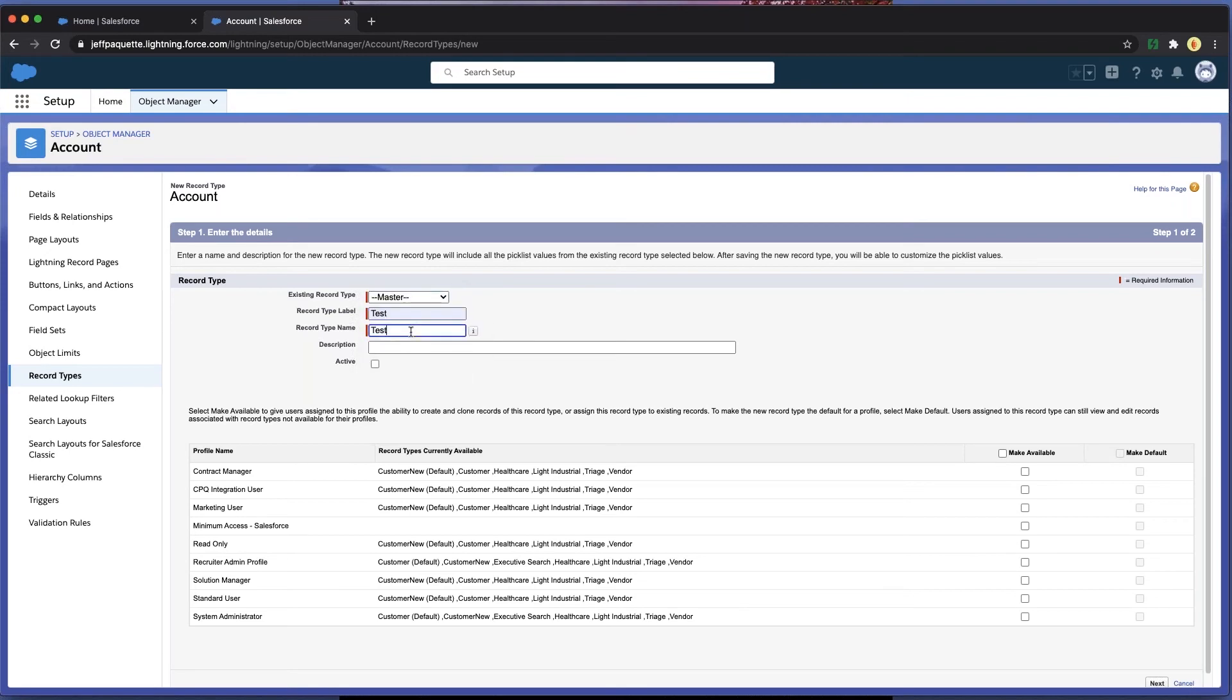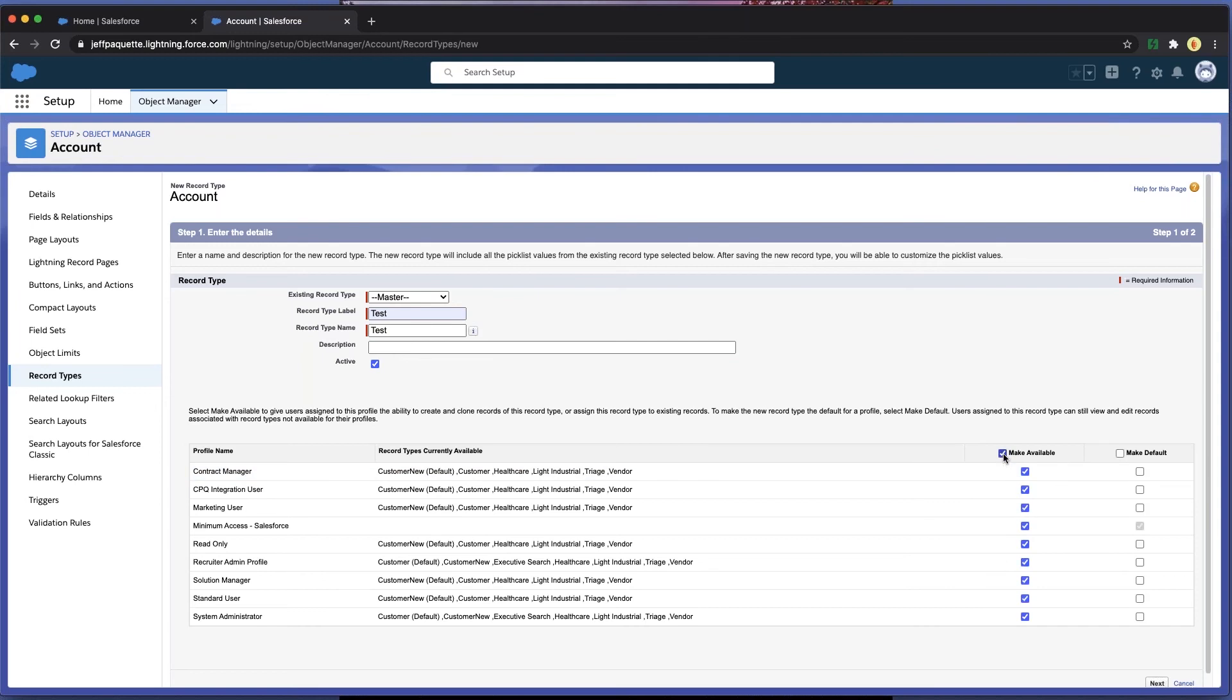We'll name this field Test and then put in a description for future reference so I know what this record is. Be sure to mark it as an active record. And then over here, you can choose which profiles will have access to this record.